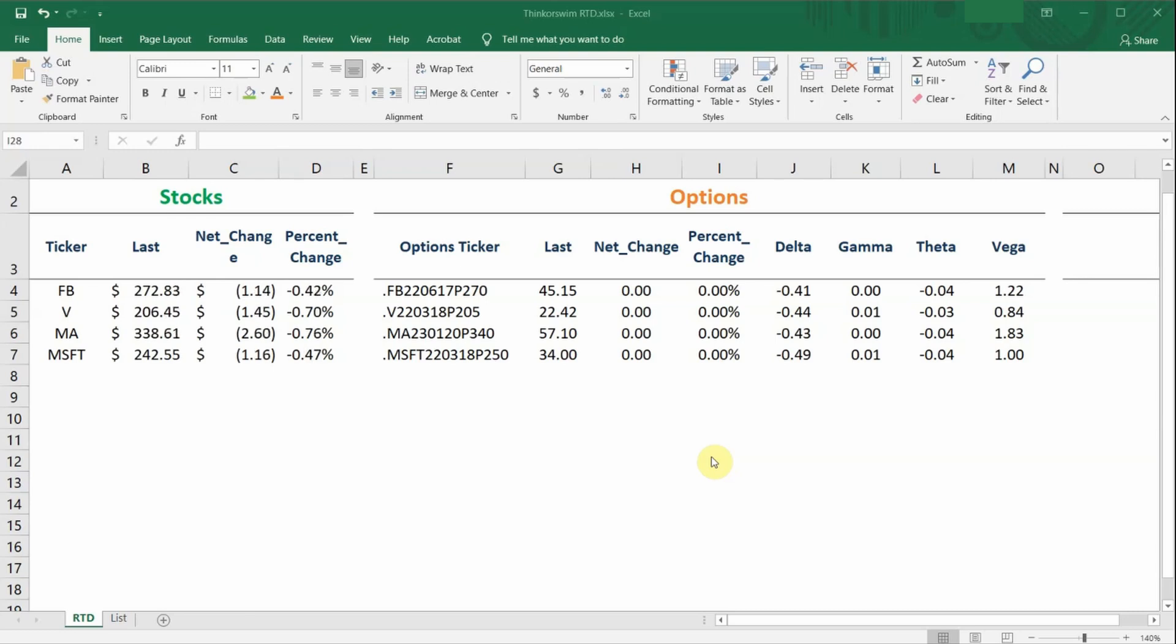If you have not signed up for a Thinkorswim account, I would definitely recommend for you to do so because it is completely free to sign up. Feel free to watch my earlier video on how to get started with the Thinkorswim platform. You should see a link now at the top right hand corner of this video and I have also left a link down in the description below. So let's get started.